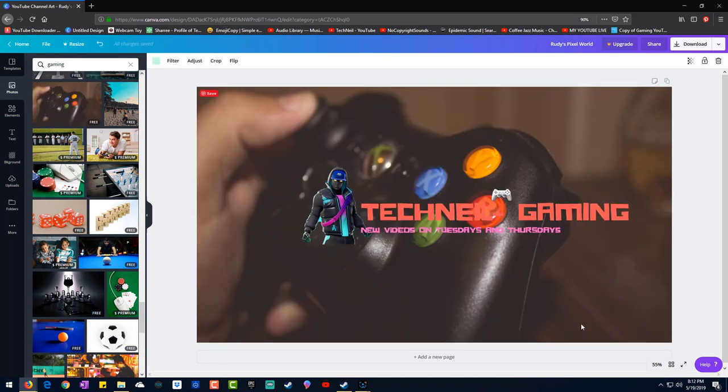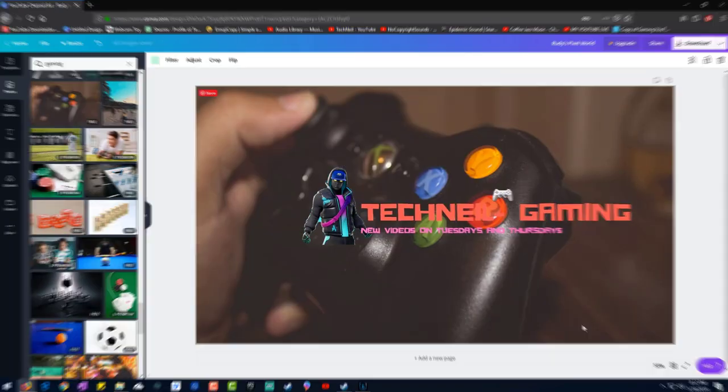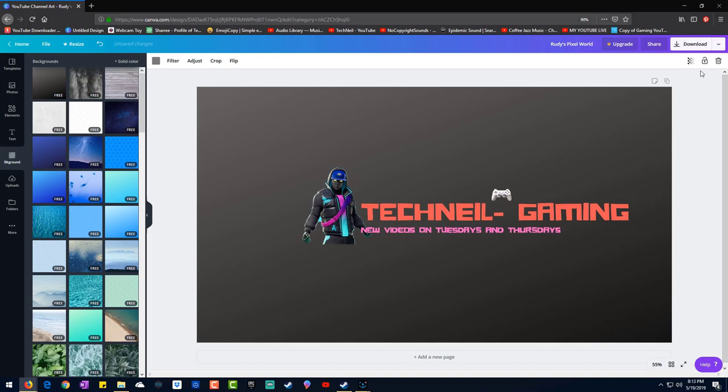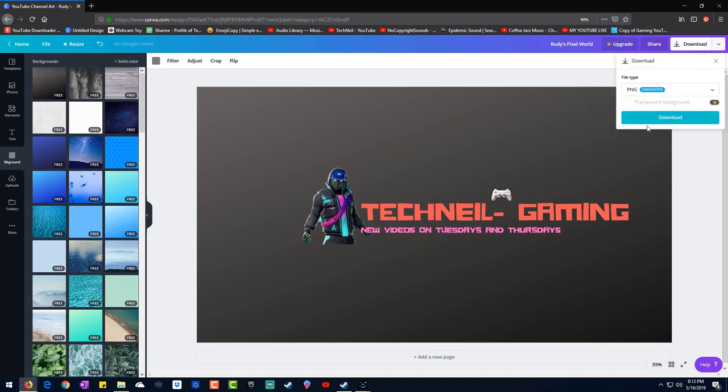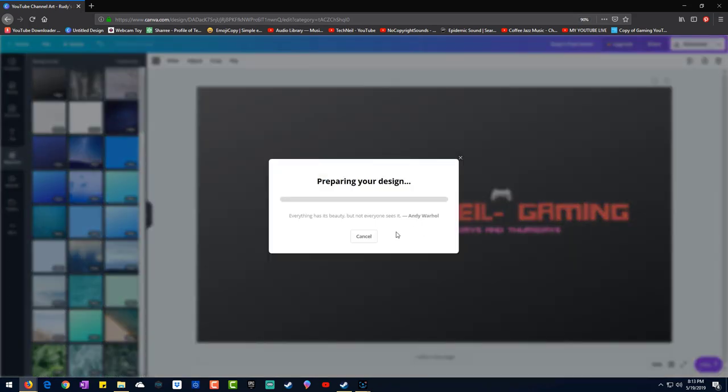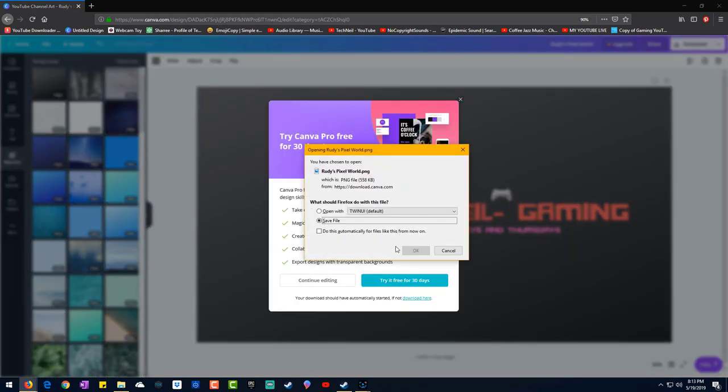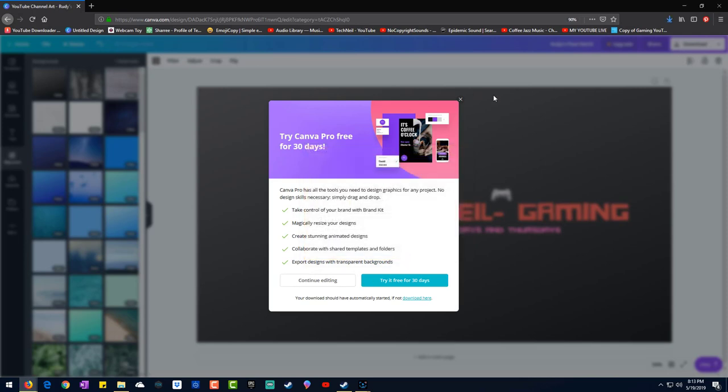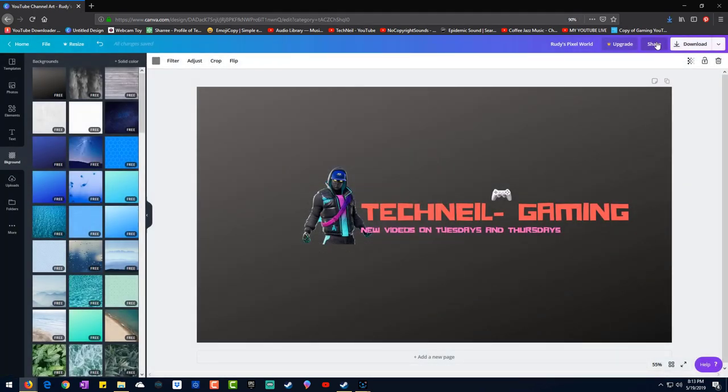Once you're done, click downloads. This is where it's gonna ask you. If you had something you paid for, it would ask you what you want to pay for. But it's not here since all these are free. Click download, you can still download it with the watermark. Click save and then that's it.